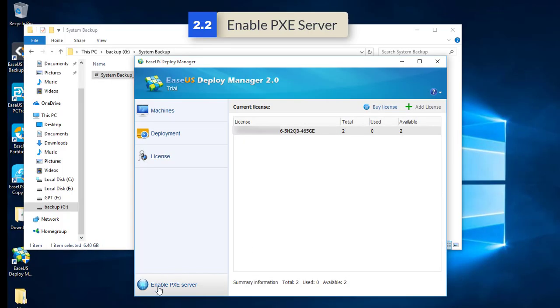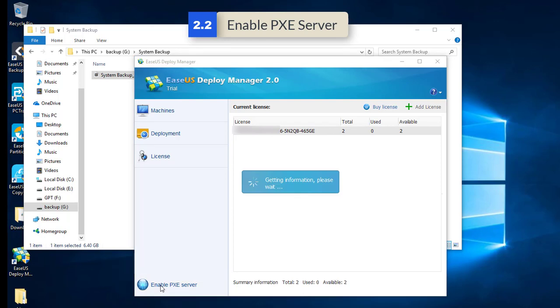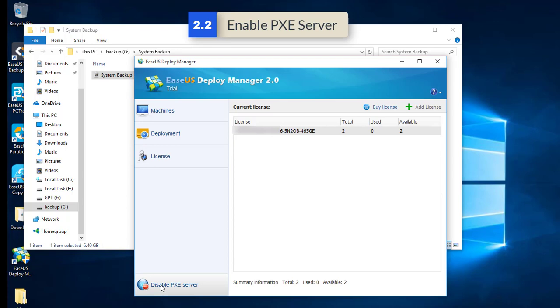To enable PXE server to make sure target PCs are able to be loaded from the WinPE file, you'll need a DHCP server configured in your LAN in order to enable this service.